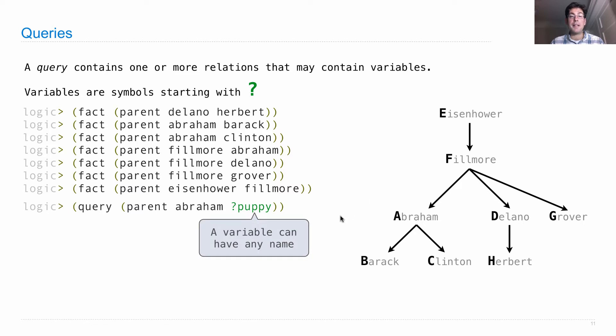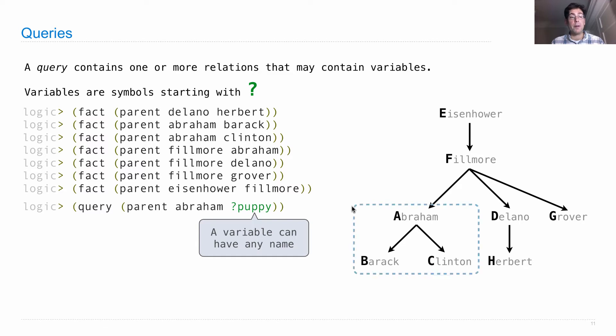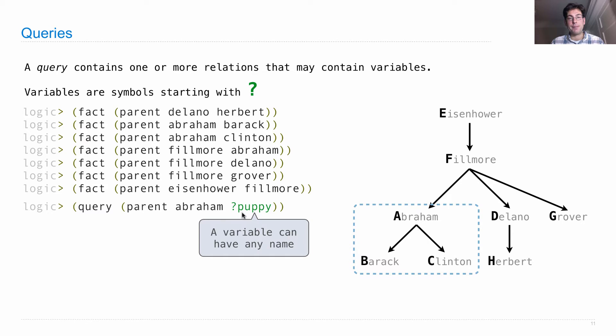A variable could have any name I want as long as it starts with question mark. What the logic language is going to do with this query is it's going to try to find facts that it already knows that satisfy this relation.